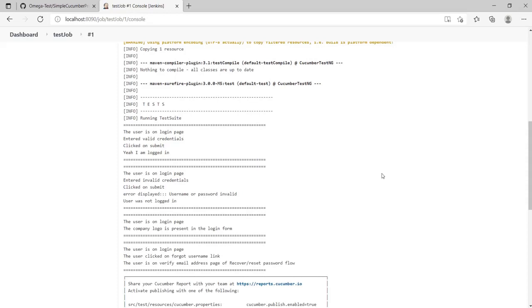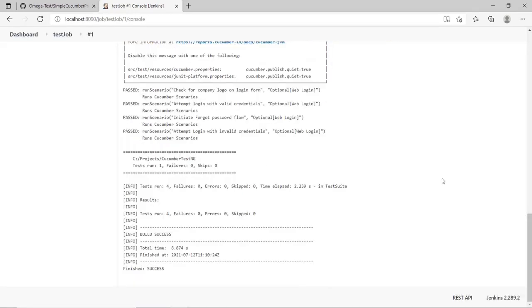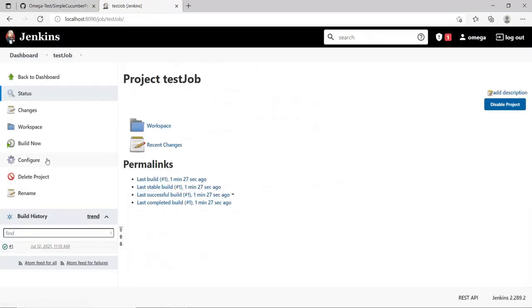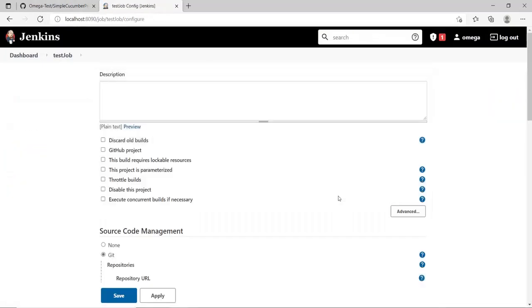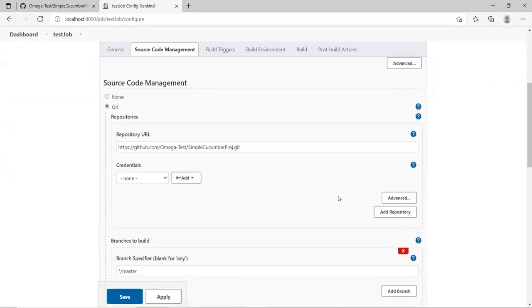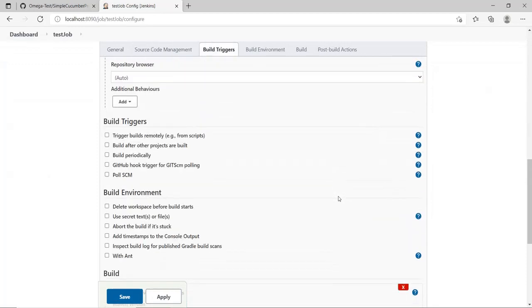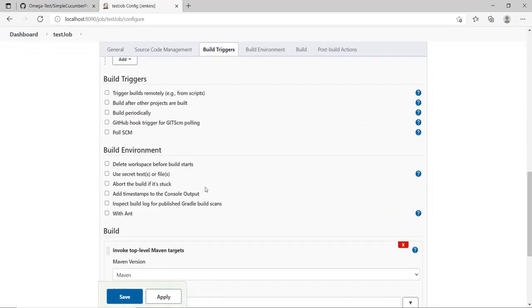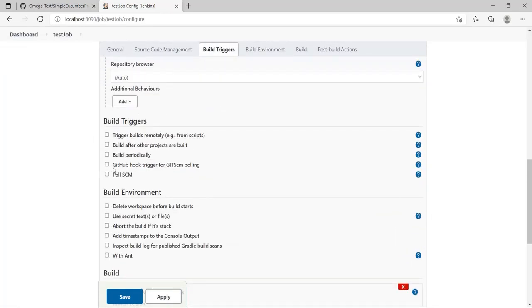Now let's try to execute this on a successful commit. Now that we want to build this particular job on a commit, we need to set up a trigger point. Let's go back to our job and go back to the configure section and add in the trigger. Let's go to the build trigger section and over here we would be selecting GitHub hook triggers for GIT SCM.